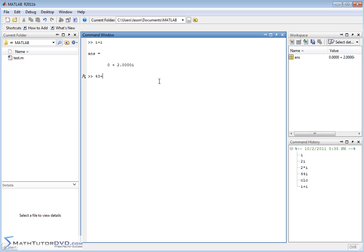43 plus, what's 43i plus, so let's just say minus 17i, like this. So it'll do that subtraction on positive 26i. It understands that.